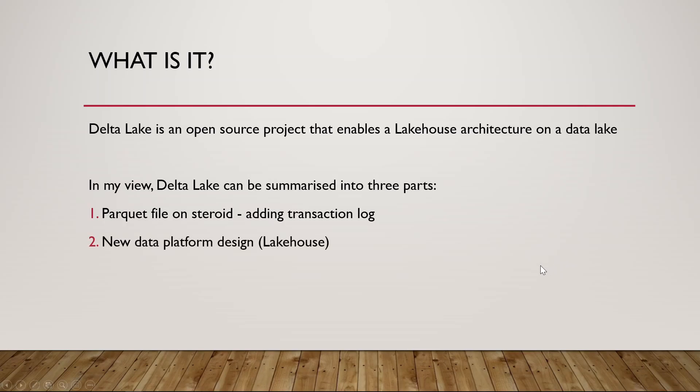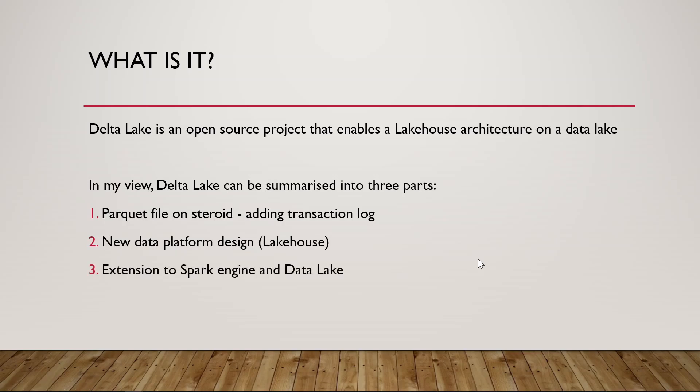Secondly, it is a new design. And like it's mentioned above, it's an enabler for this lakehouse design. And thirdly, it is an extension to Spark and also a data lake. That's essentially what Delta Lake is in my experience.